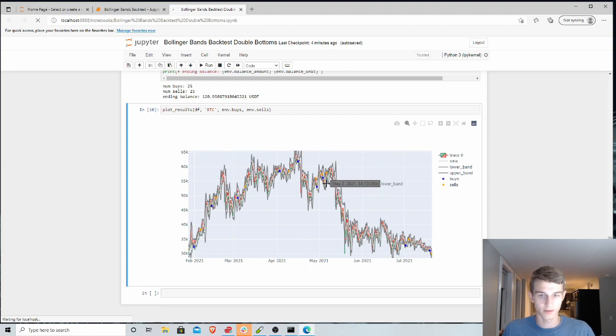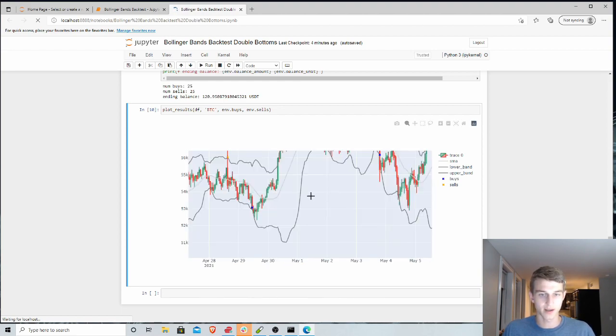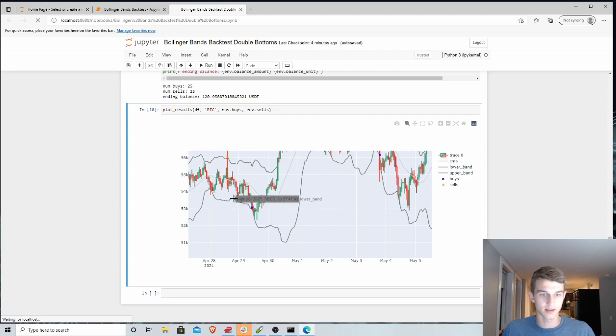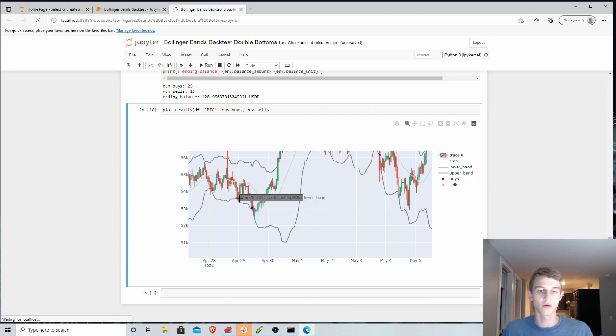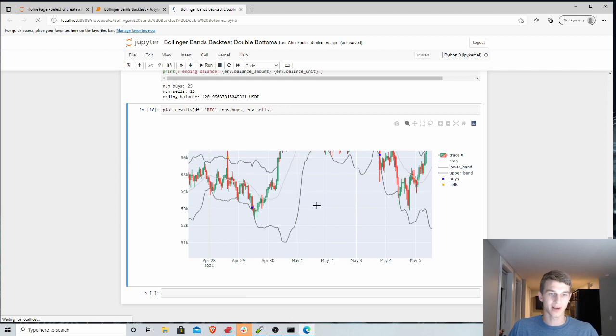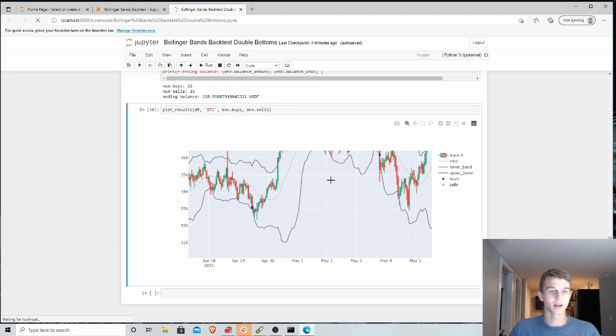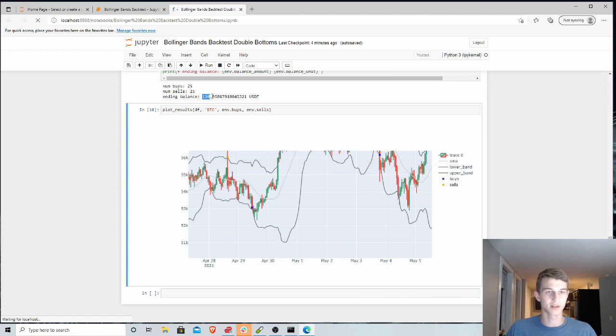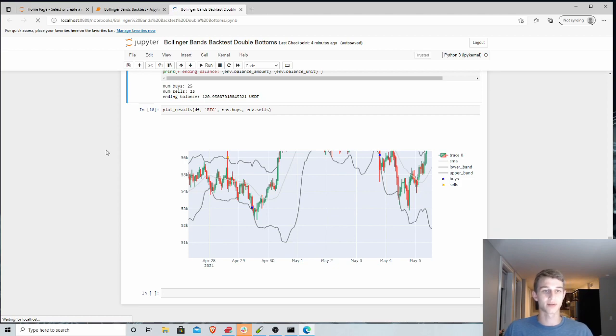And actually our, you know, waiting for the second bottom there ended up to be a better buy at a lower price. So overall, just a bit more conservative of a trading strategy, waiting for a stronger indicator, but buying less frequently. And you can see this did increase our profits from initially it was 9%. And now we're seeing up to 20% profit over only a seven month trading period.